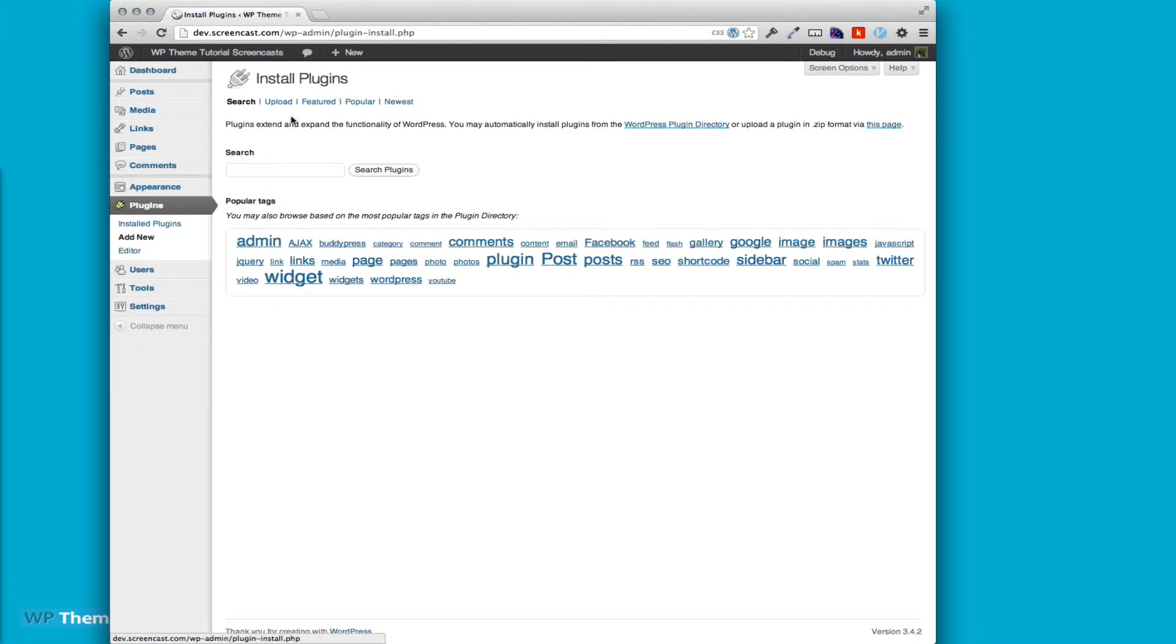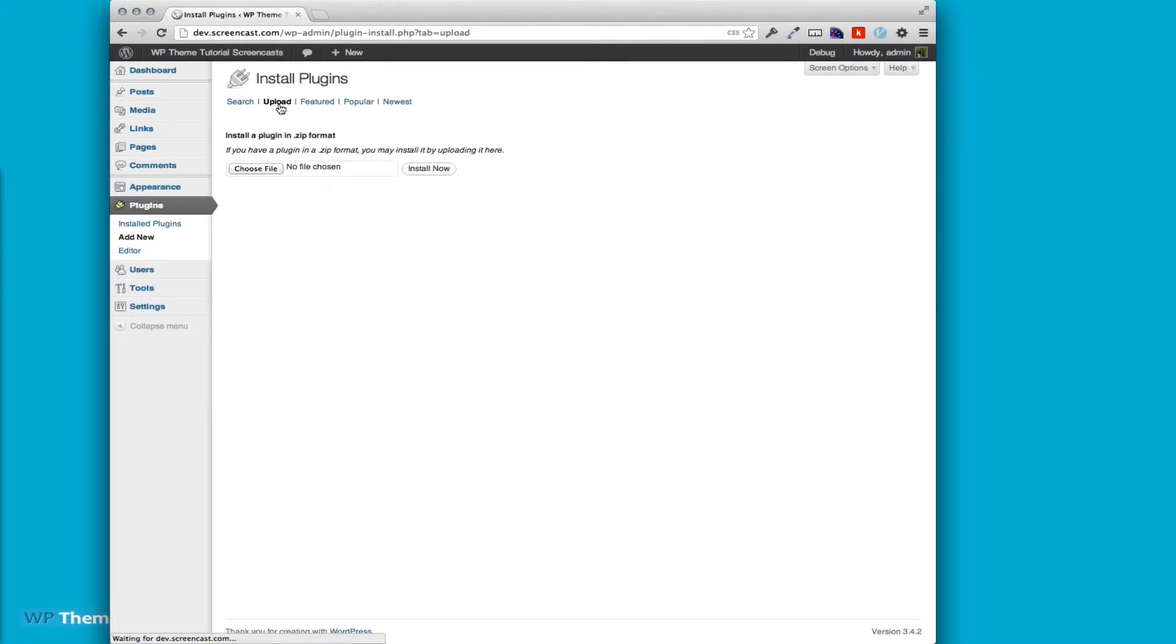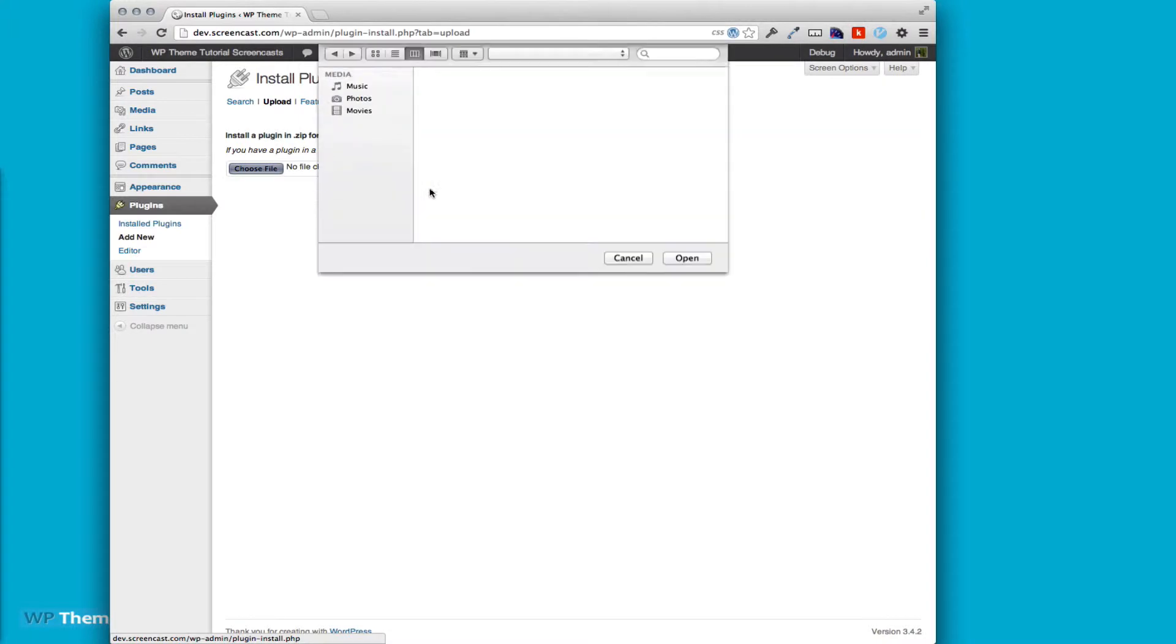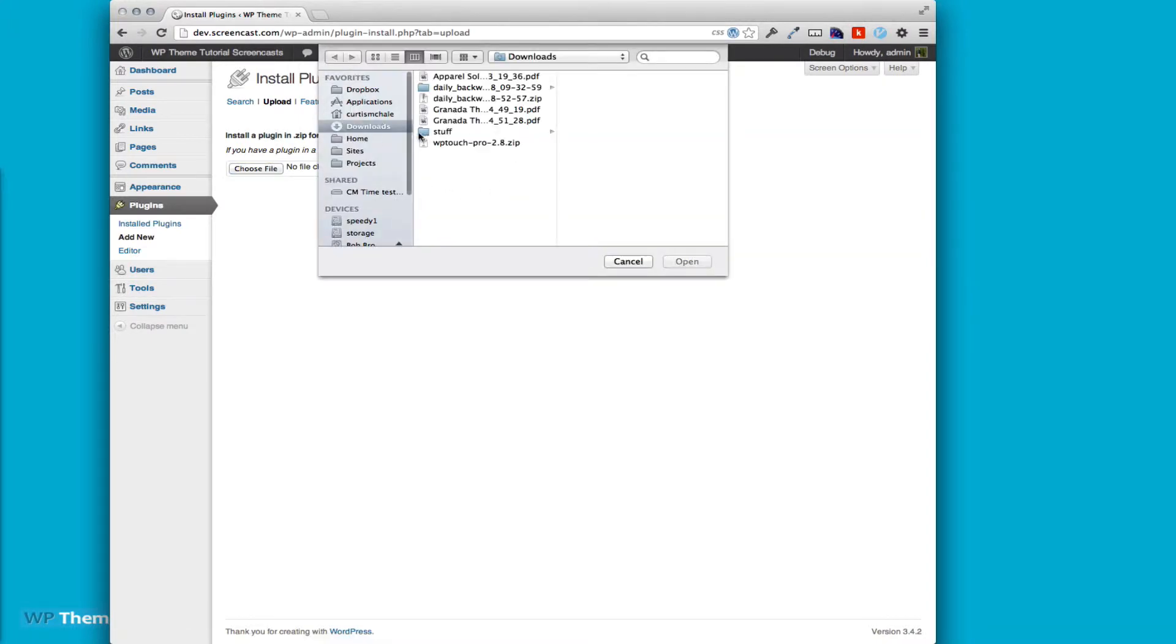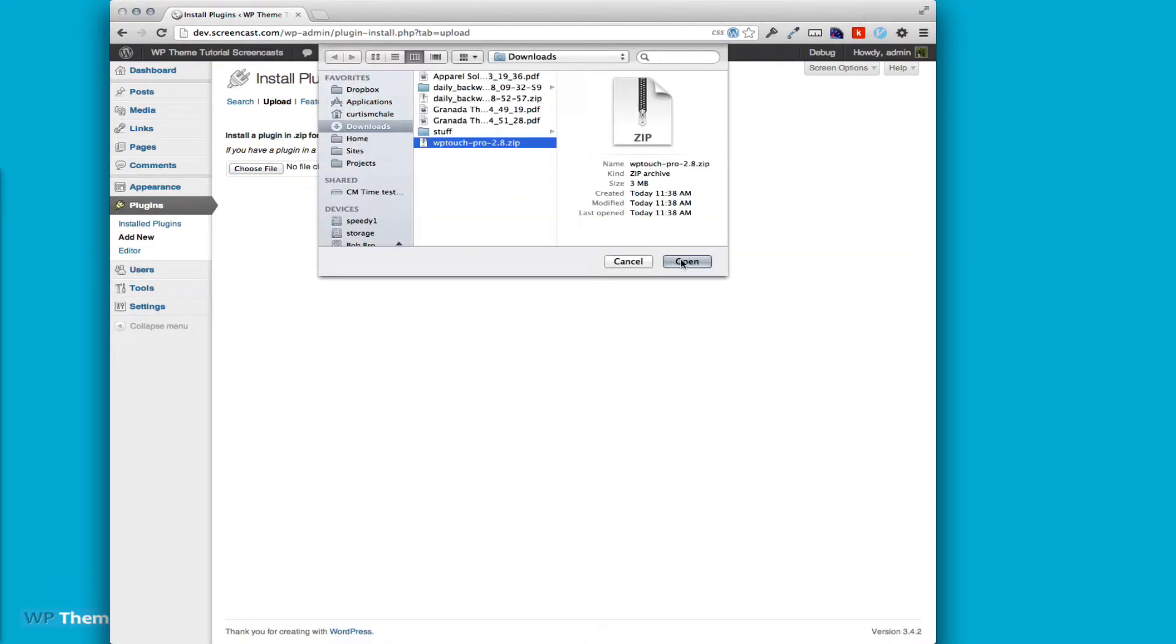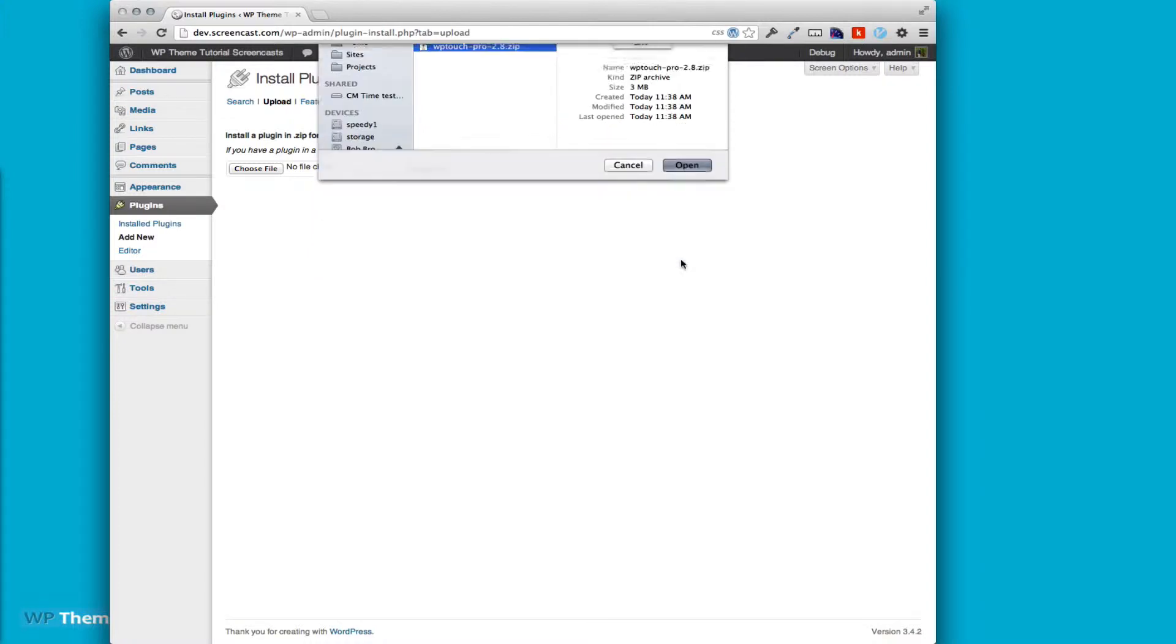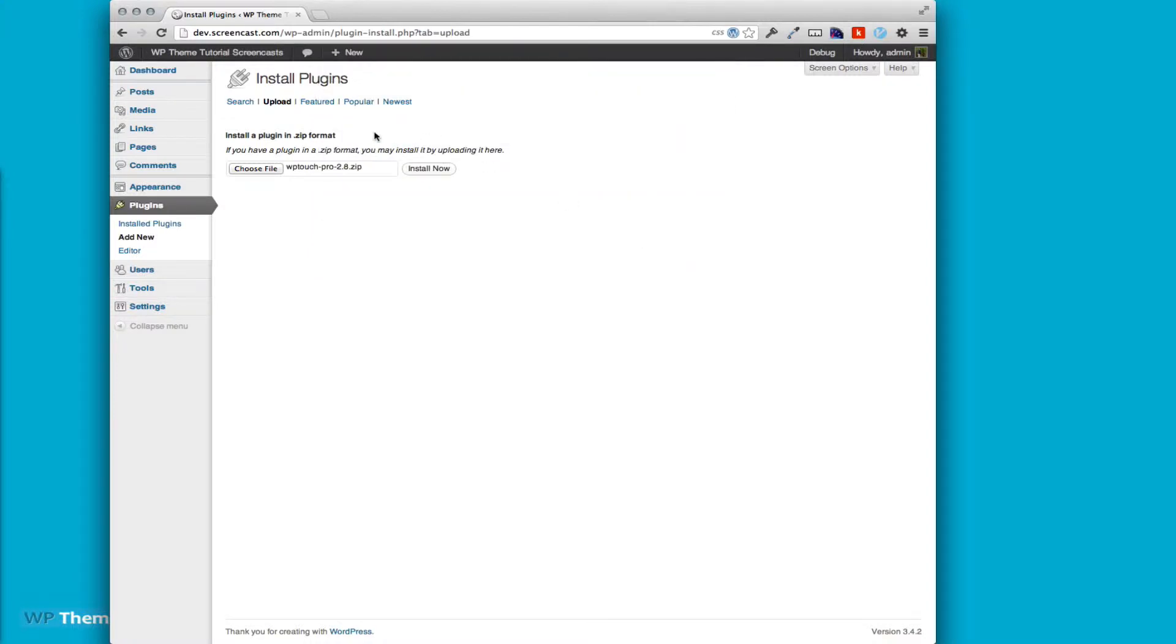I'm going to find the file which is in my downloads folder, WP Touch Pro 2.8.zip. We'll open that and install.